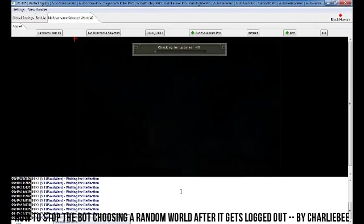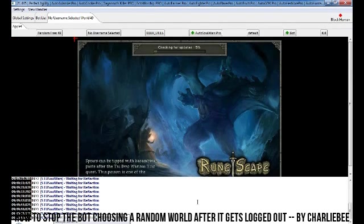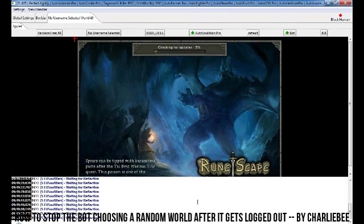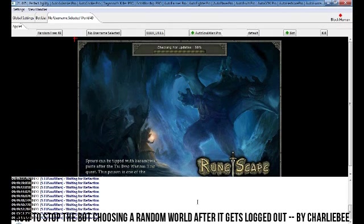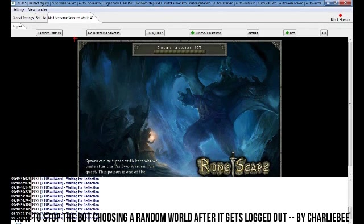And when you get logged out after 6 hours, when the bot logs back in, it won't choose a random world. You'll stay in world 44, for example, whatever world you chose in the first place. Thanks for watching, guys. Have fun botting.